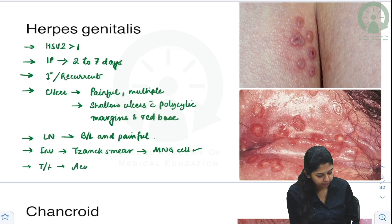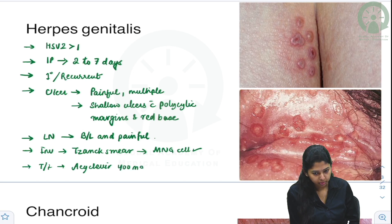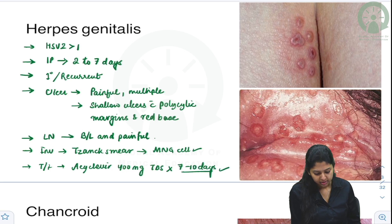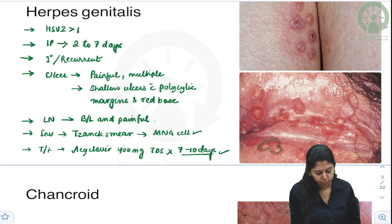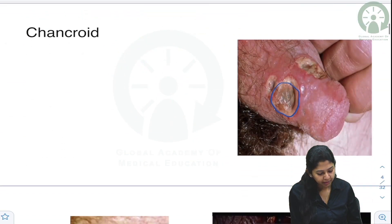The treatment is acyclovir 400 mg thrice daily for 7 to 10 days. These are the multiple shallow ulcers of herpes genitalis.